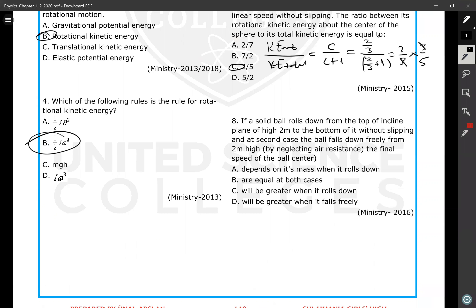If a solid ball rolls down from the top of an inclined plane of height 2 meters, versus freely falling from 2 meters height: when freely falling, all potential energy converts to translational kinetic energy. When rolling down, part of the potential energy becomes rotational kinetic energy, so the translational speed is smaller. Free fall is faster; rolling down is slower.